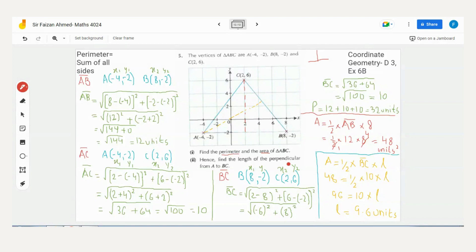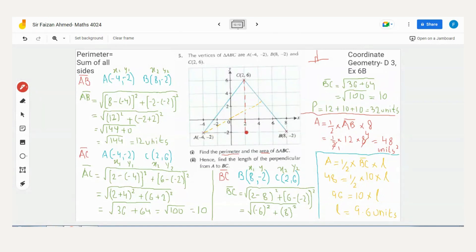Two key points to remember from this question. First: always take the horizontal or flat side as the base, and the line perpendicular to it will be your height. Base and height must form a 90° angle with each other.